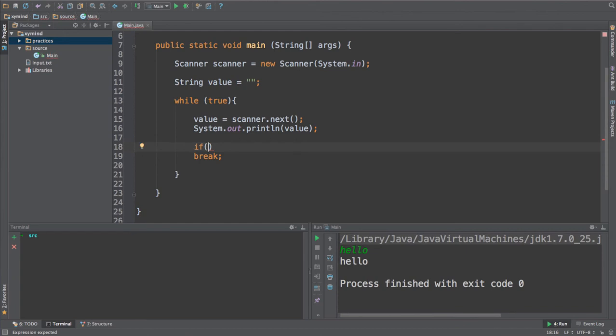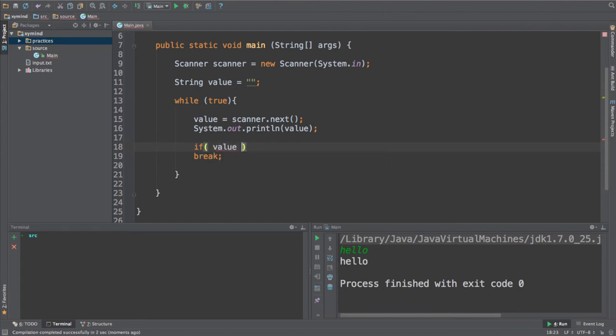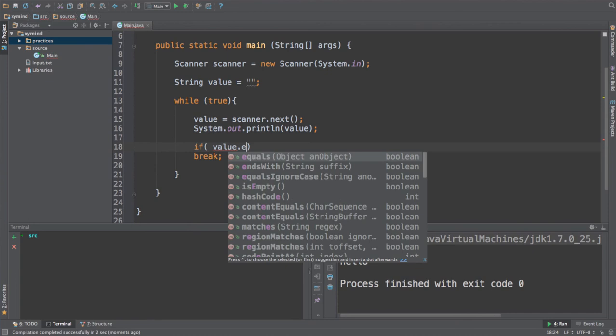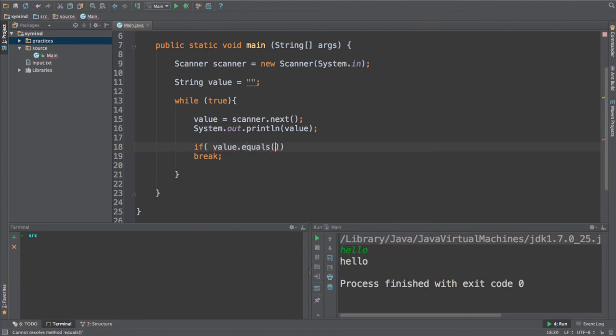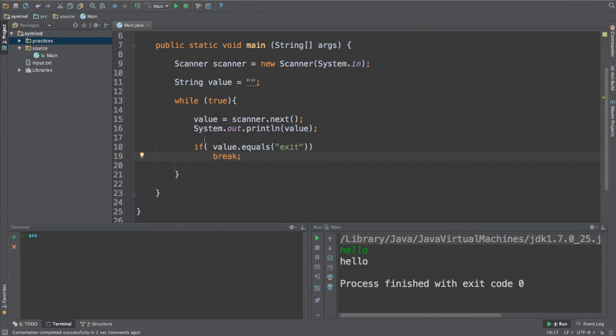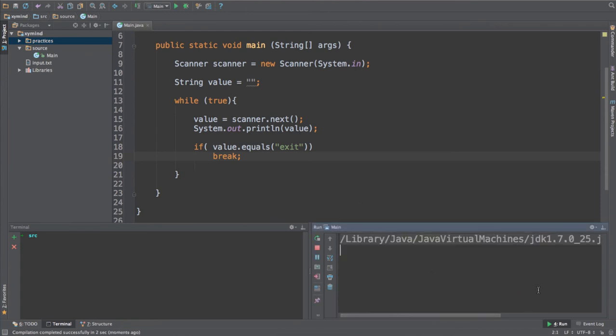And you can say if a value is the same as exit, then you can get out of this loop. So if you put inside exit, you will use the break statement and break out of the while loop. So let's run this code and see what happens. I can write hello or world, nothing will happen.